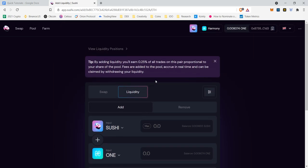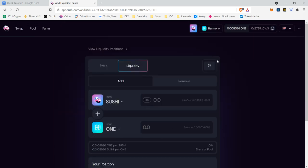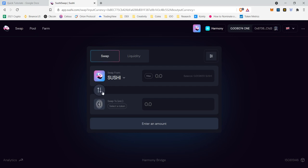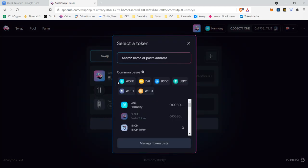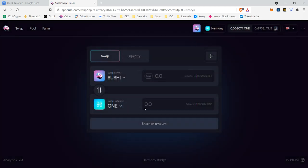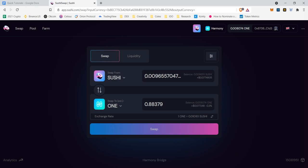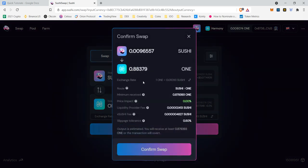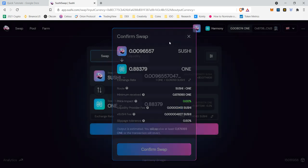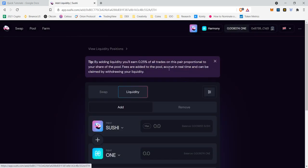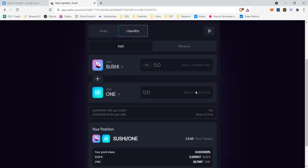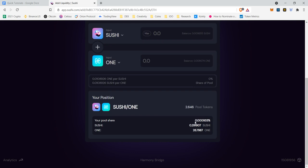And so because we have our liquidity now successfully in Sushi Swap, we are now able to benefit from when people conduct swaps. If I were to come here and like I said earlier, swap you know, it's not a lot, but if I were to swap this Sushi for One and I click swap, there is the liquidity provider fee and I will get a portion of this fee relative to my percent in the pool. So I would not get very much at all, but it adds up with time and also with how much capital you add to the pool.